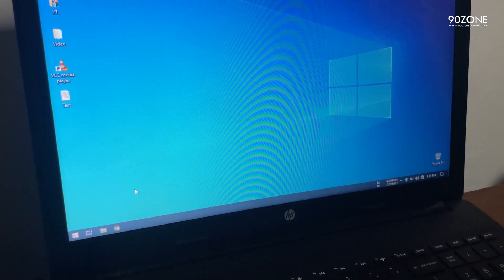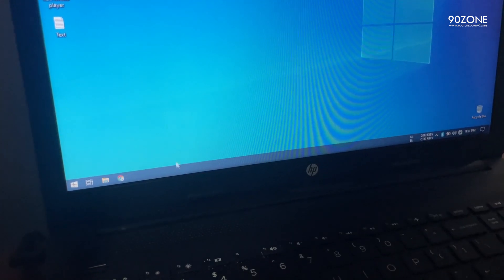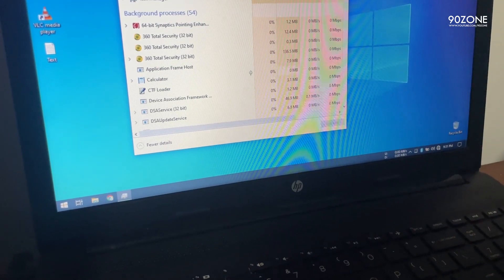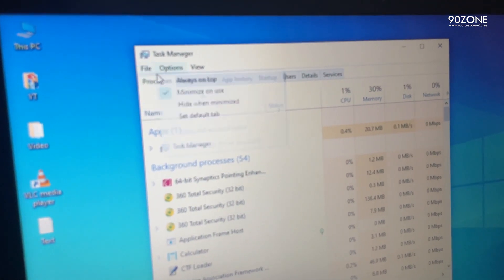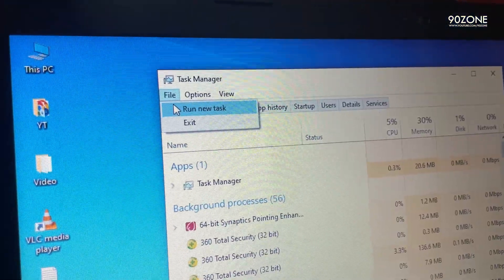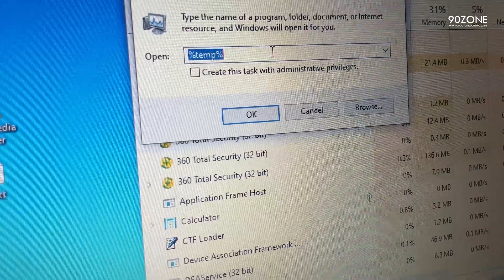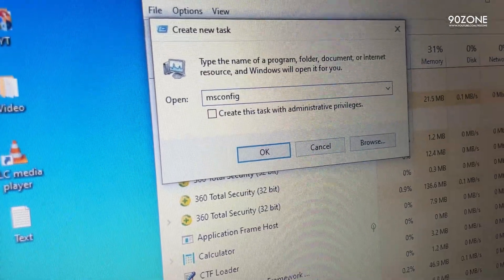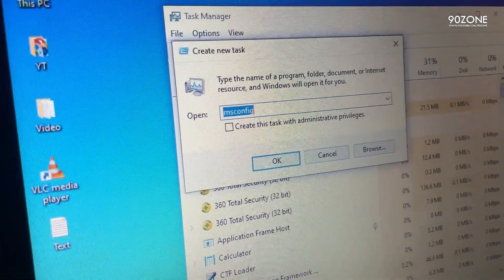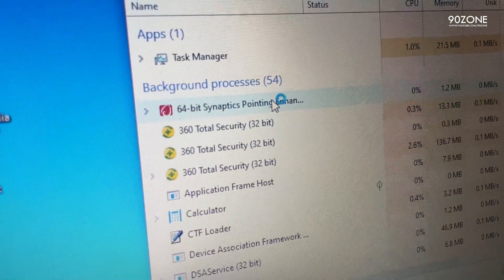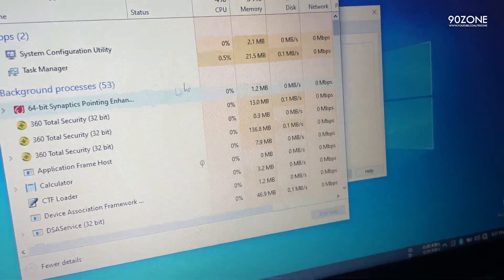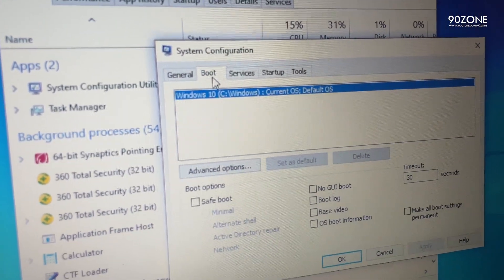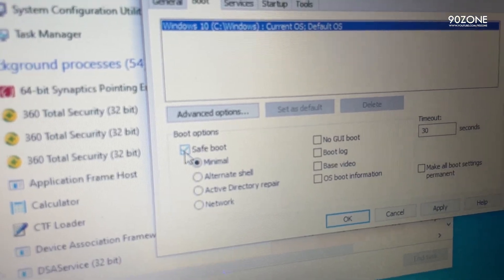If you cannot fix your issue, you can try the second method. Right-click on your taskbar and open Task Manager. Click on File and then click on Run New Task. In here, you want to type 'msconfig' and then click OK. In the new window, click on Boot and check the Safe Boot option.